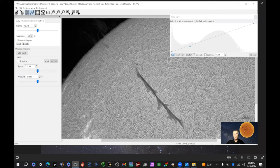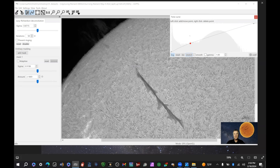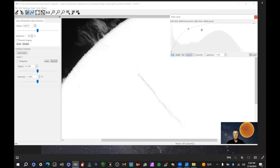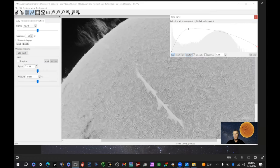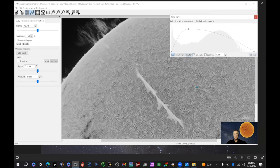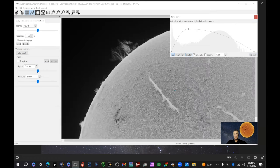Now here's where the magic happens. Go to the tone curve, add a point, stretch it up to this area, and bring the other one down. What that's done is inverted the image — so filaments, which normally are dark, appear light. It gives you much more of a 3D appearance and is generally preferred by most people. You could stop right here, but there are a lot of ways you can make this better.